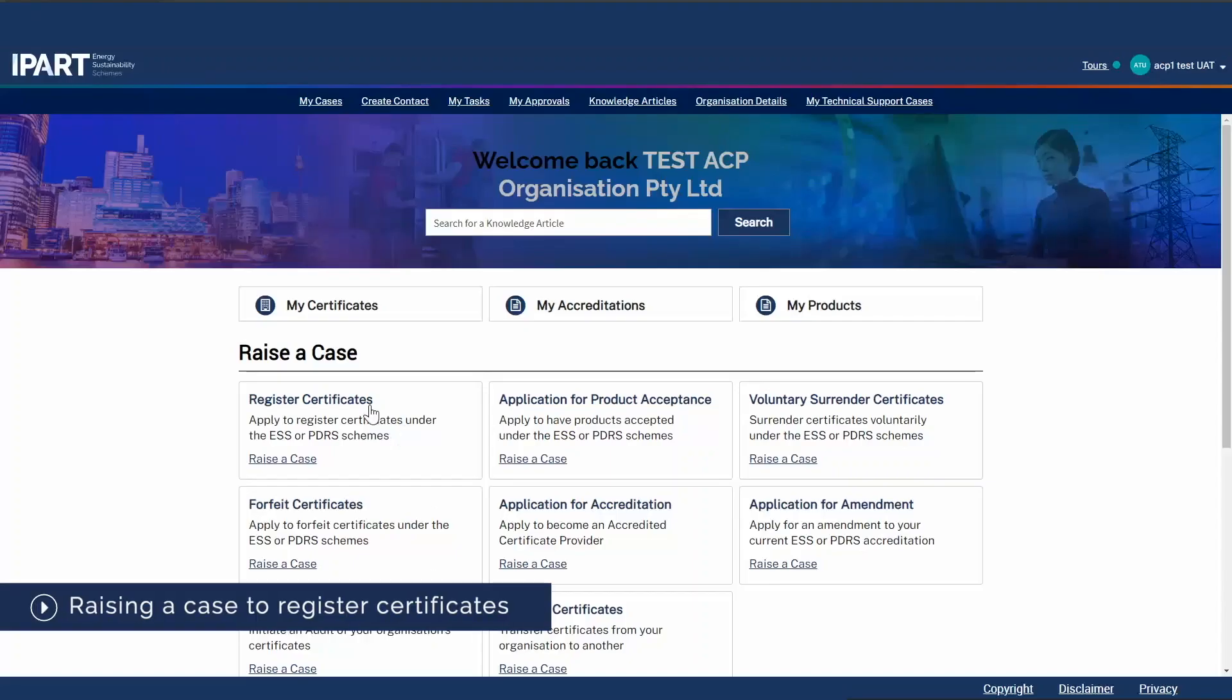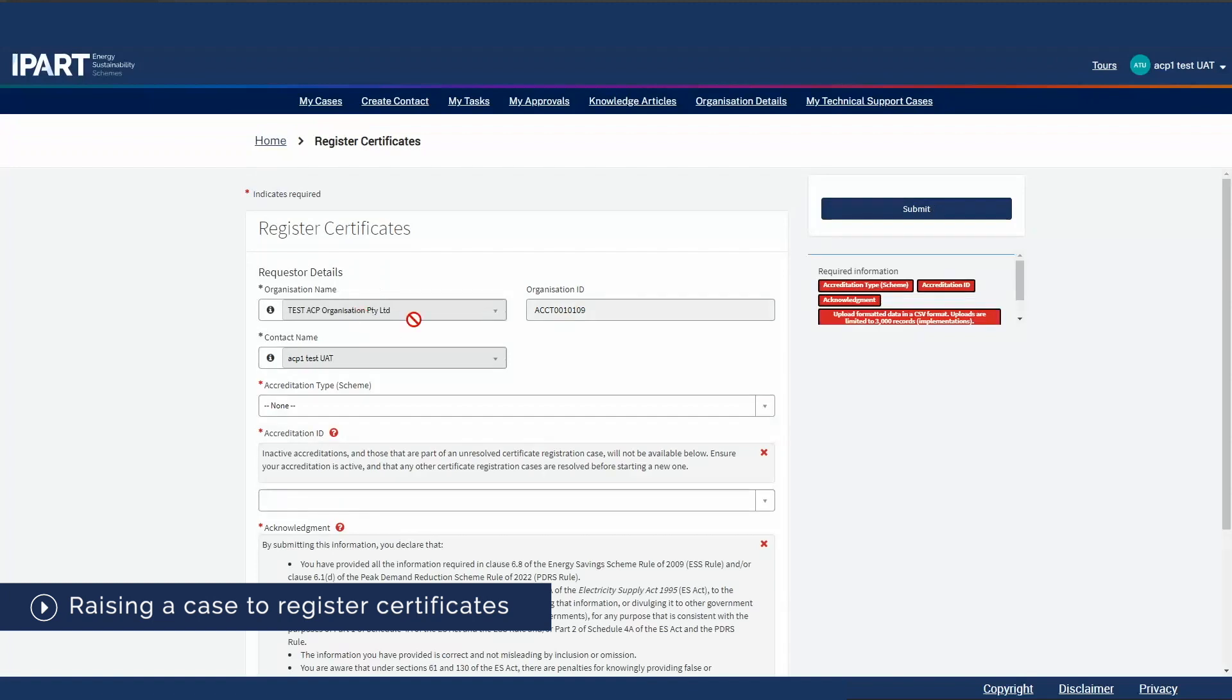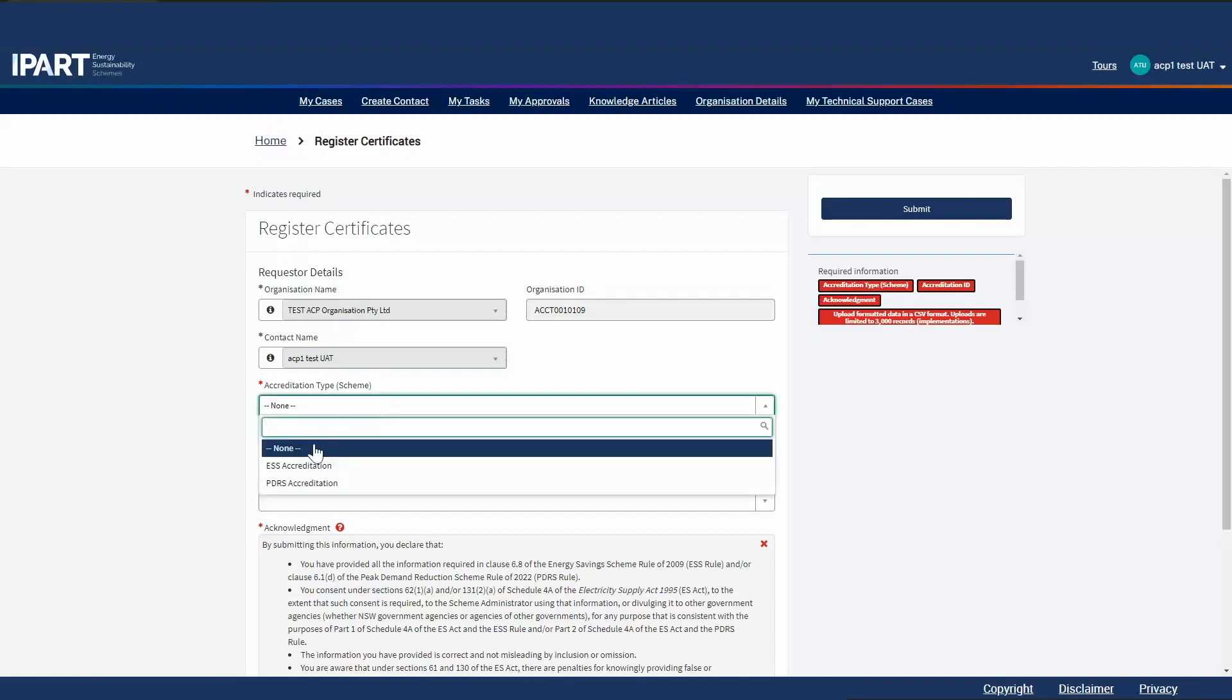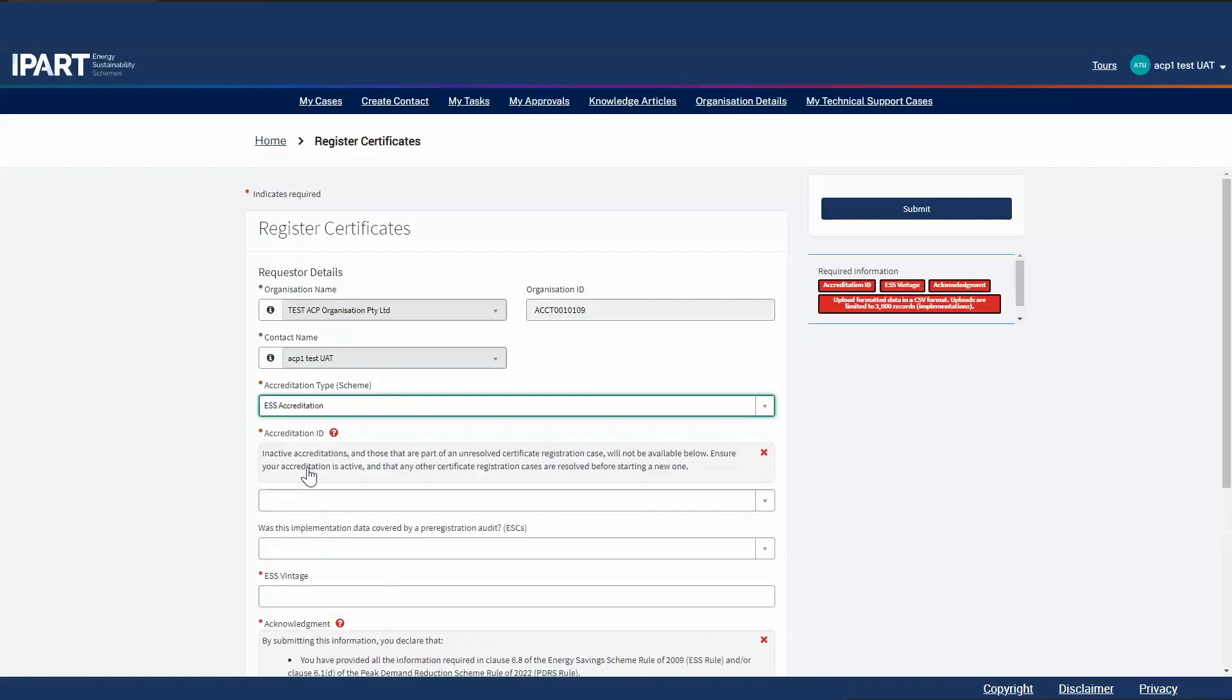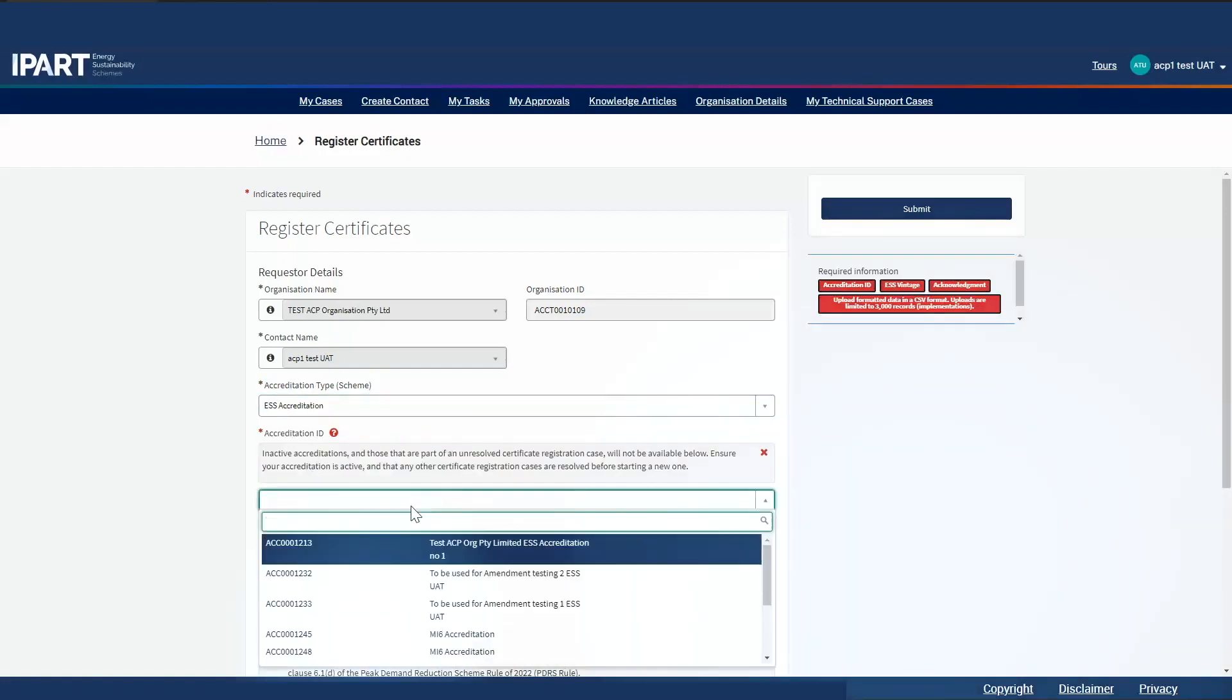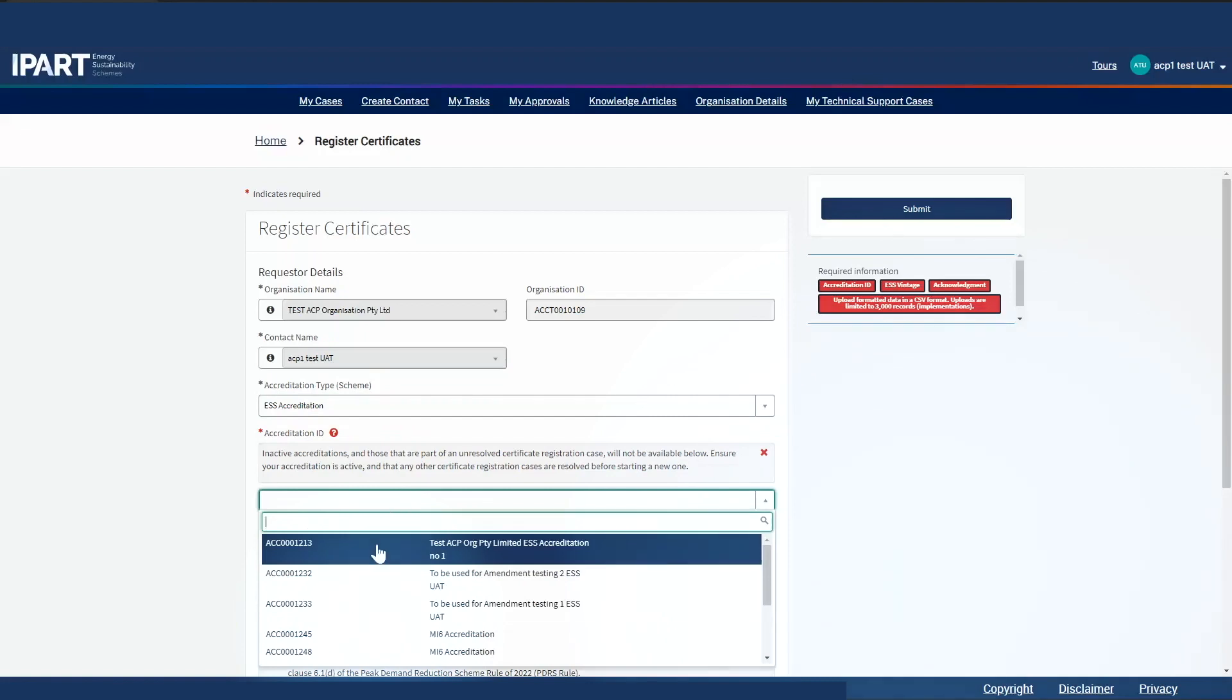Let's raise a case to register certificates. My organization name, ID and my name have been filled in automatically. First, let's select the accreditation type. Then select your accreditation ID.